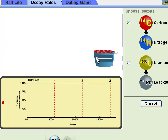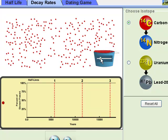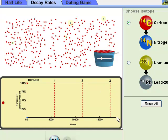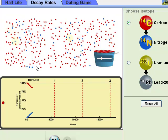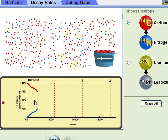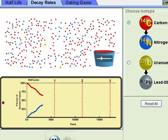Same thing in this tab — I'm going to add some atoms, and time is running. How come they're turning from red to blue? What's this showing you in this graph down here? So tell me what's happening.